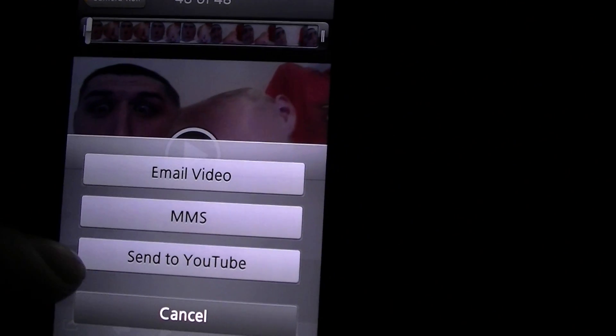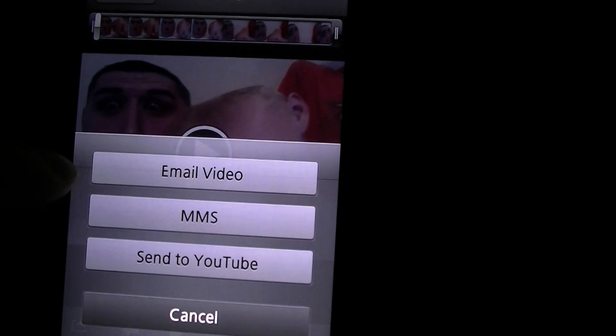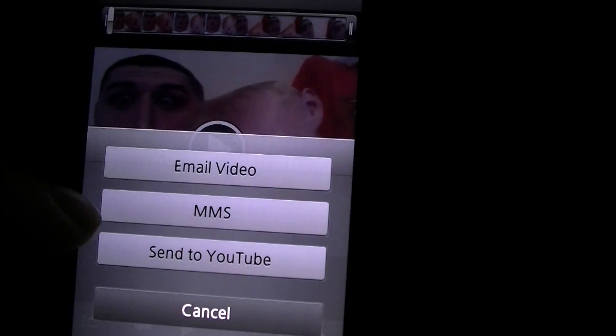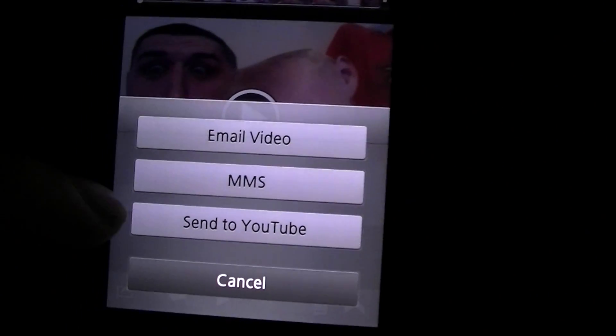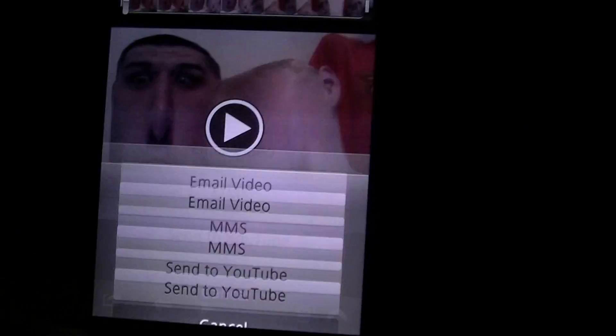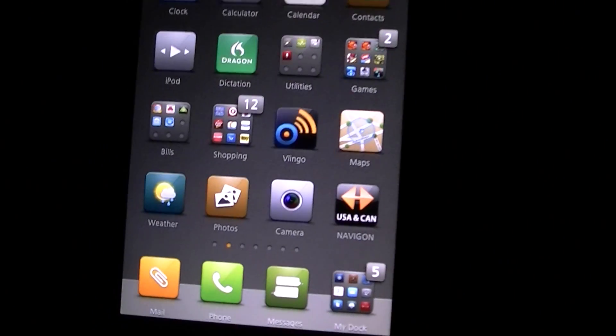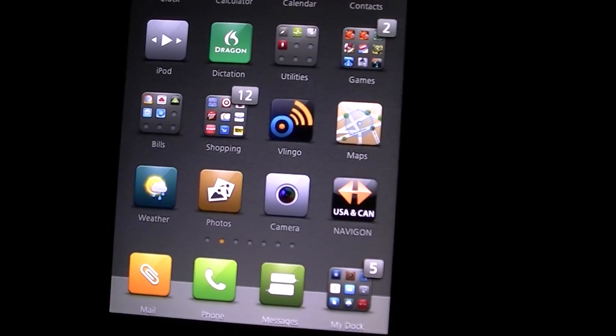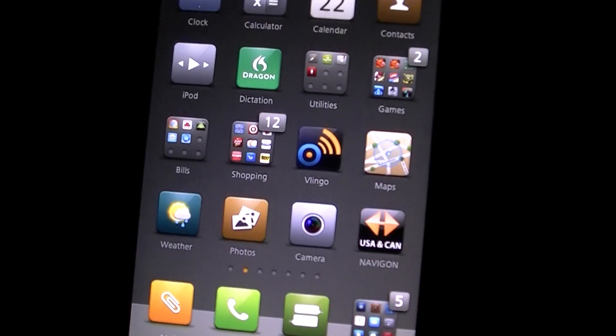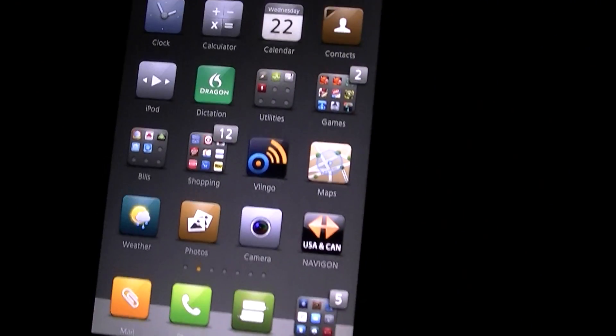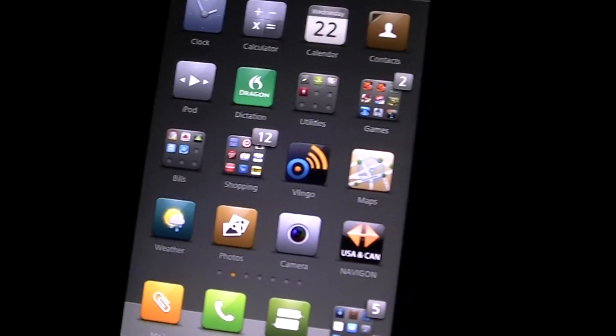And it saved it as a new clip and all you do, you can send to YouTube, email it back out or message it back out. If you want to post it to Facebook of course you just go to Facebook and just upload it on there.